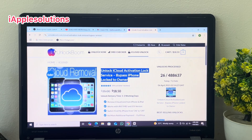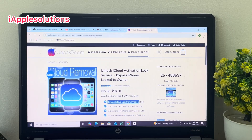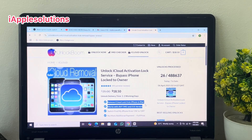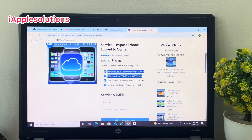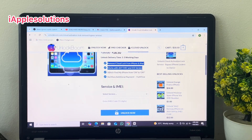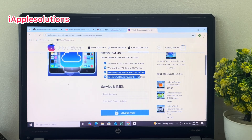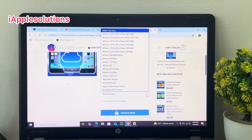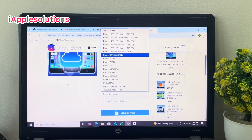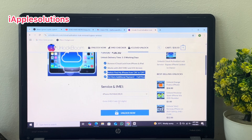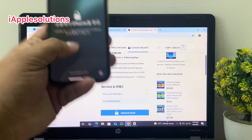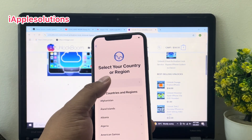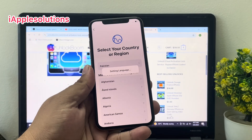You can see on screen: unlock iCloud activation lock services, bypass iPhone locked to owner, remove iCloud lock from iPhone and iPad, works with any IMEI, any iOS version, with Find My on and off. Full price, no additional charges. Select detail, enter your IMEI number, and swipe up.